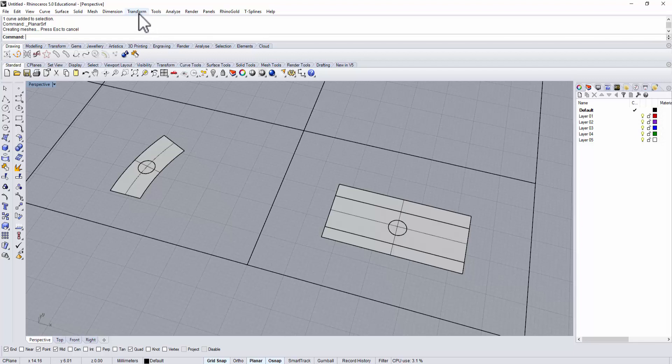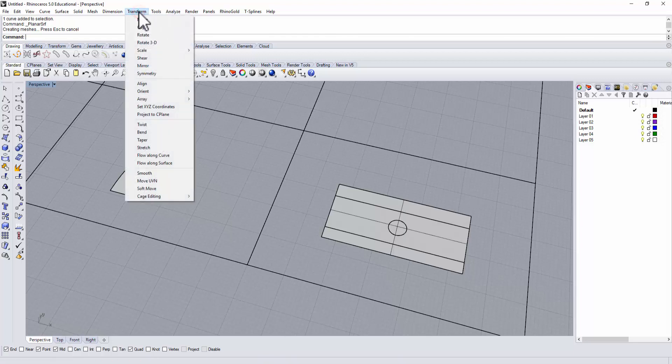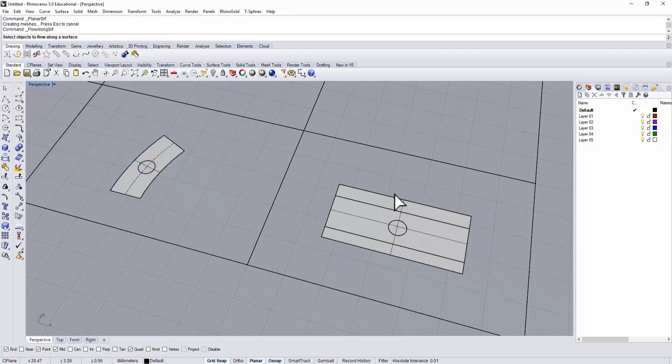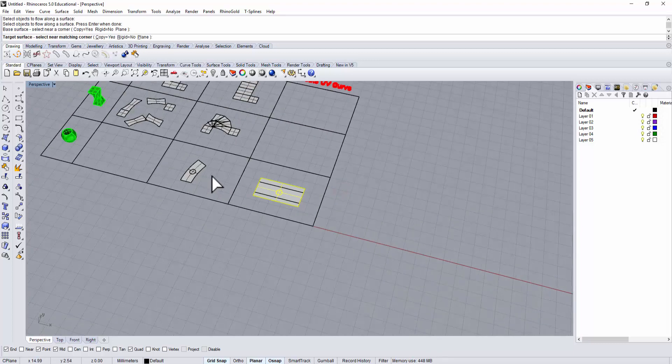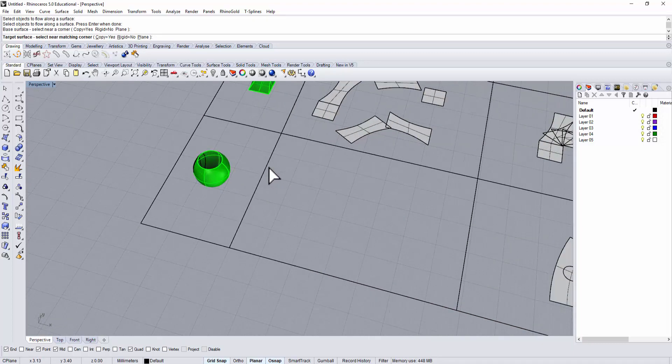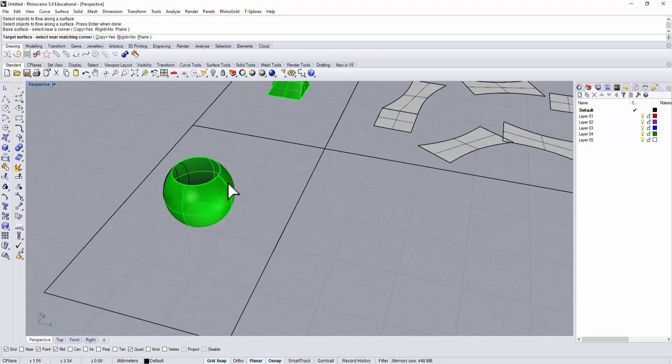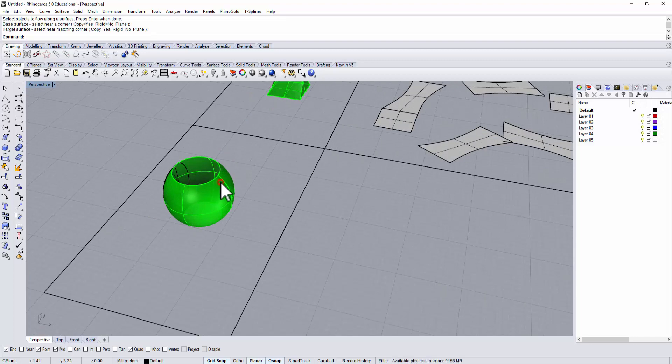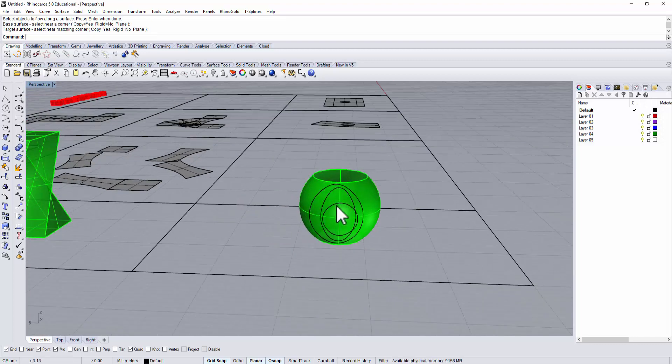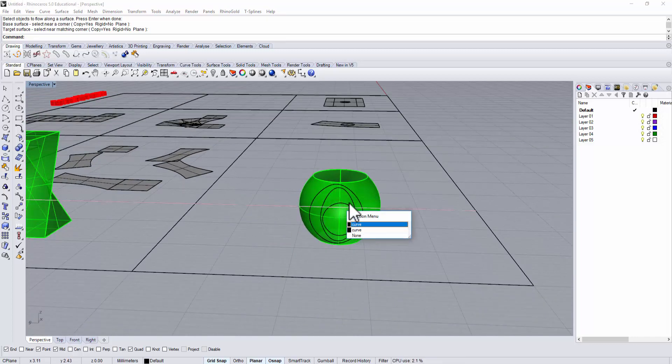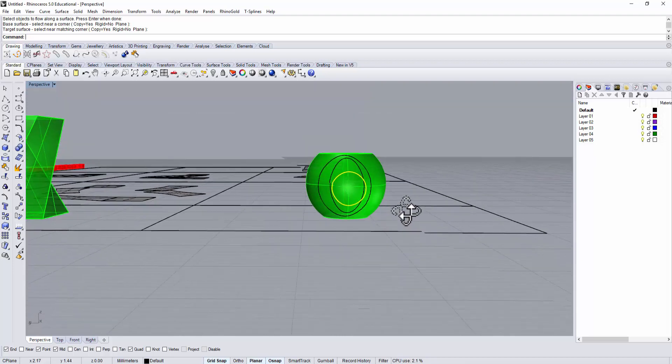I'm going to use the same command - flow along surface under transform. You pick up the object, which is this circle, enter, and you pick one of the corners. Then we want to come back here and we pick one of the corner.